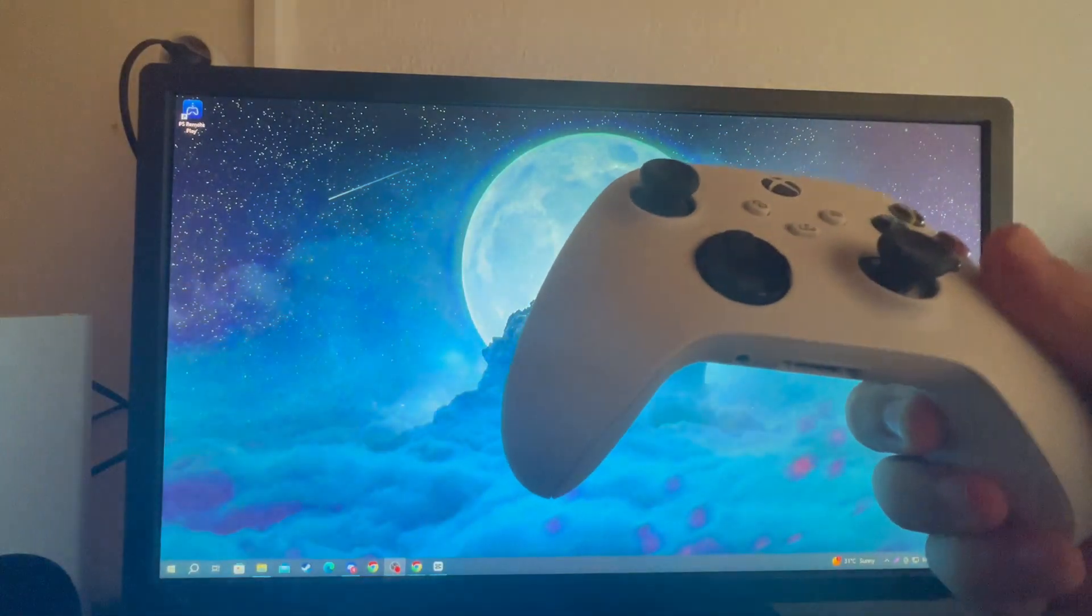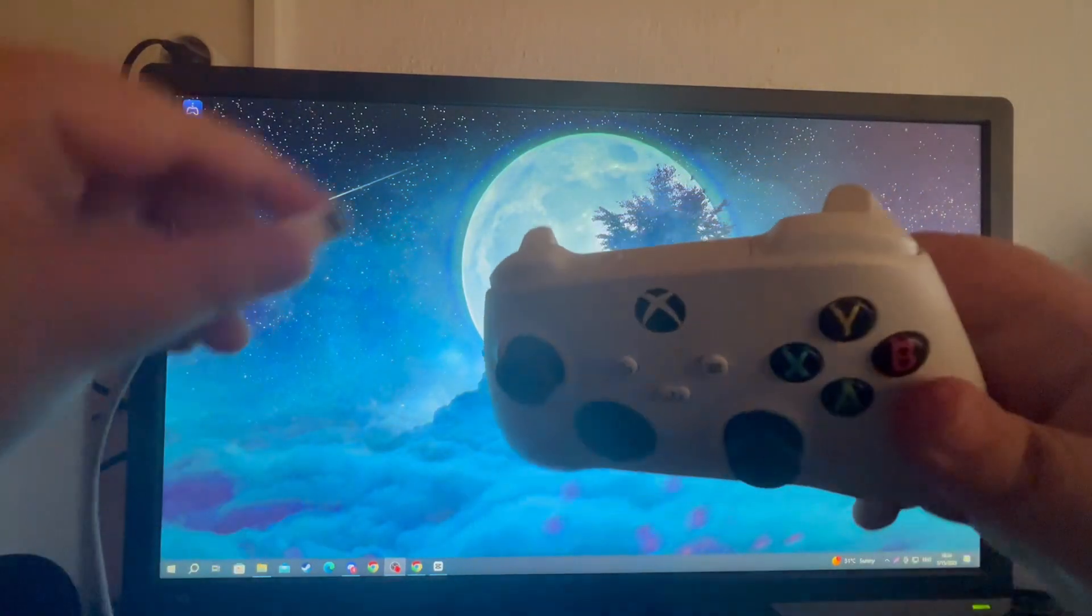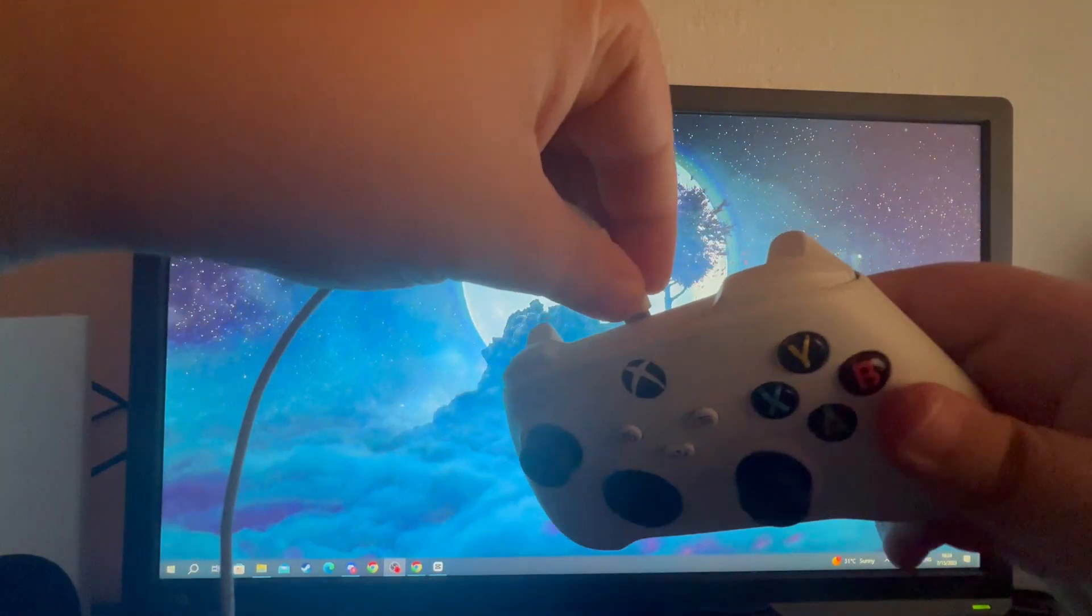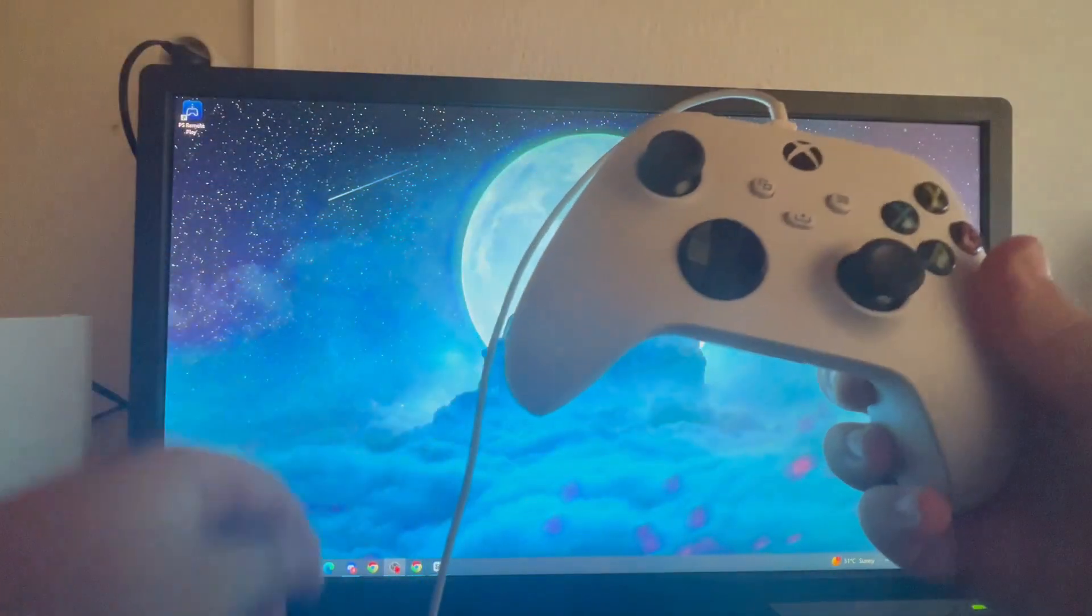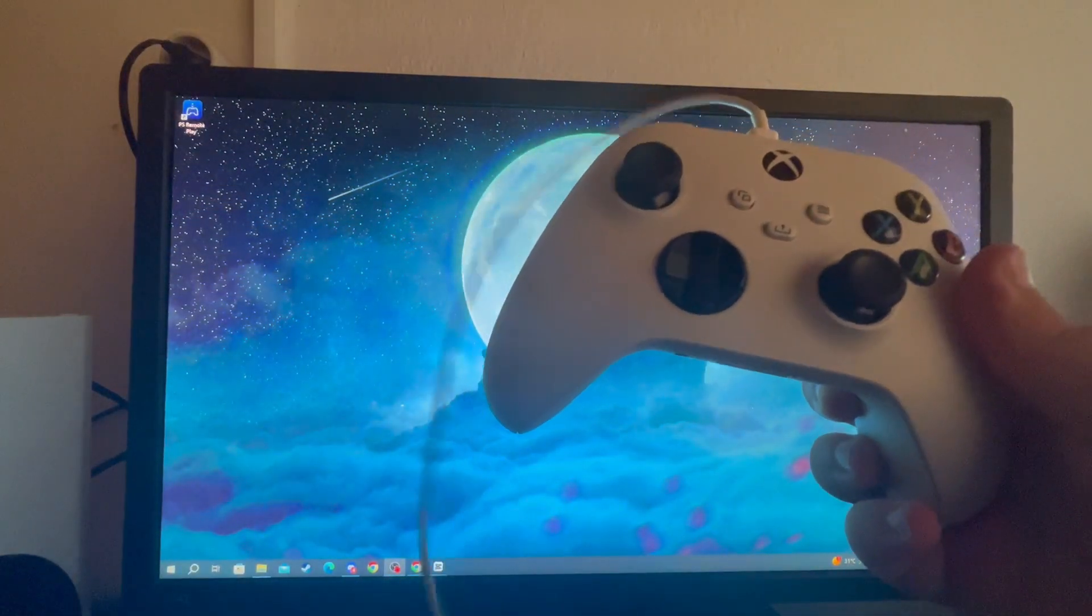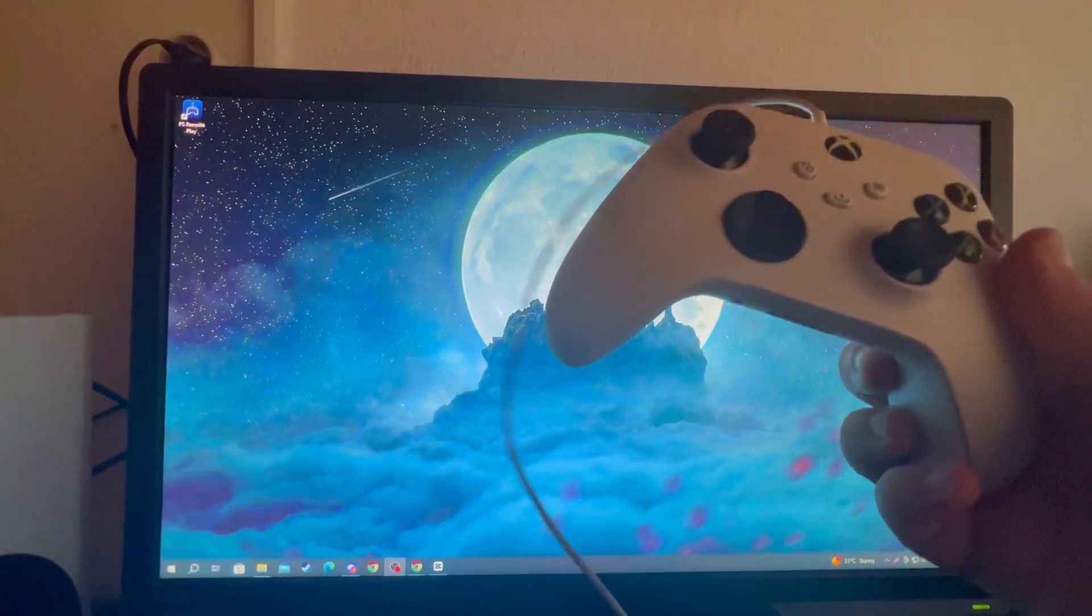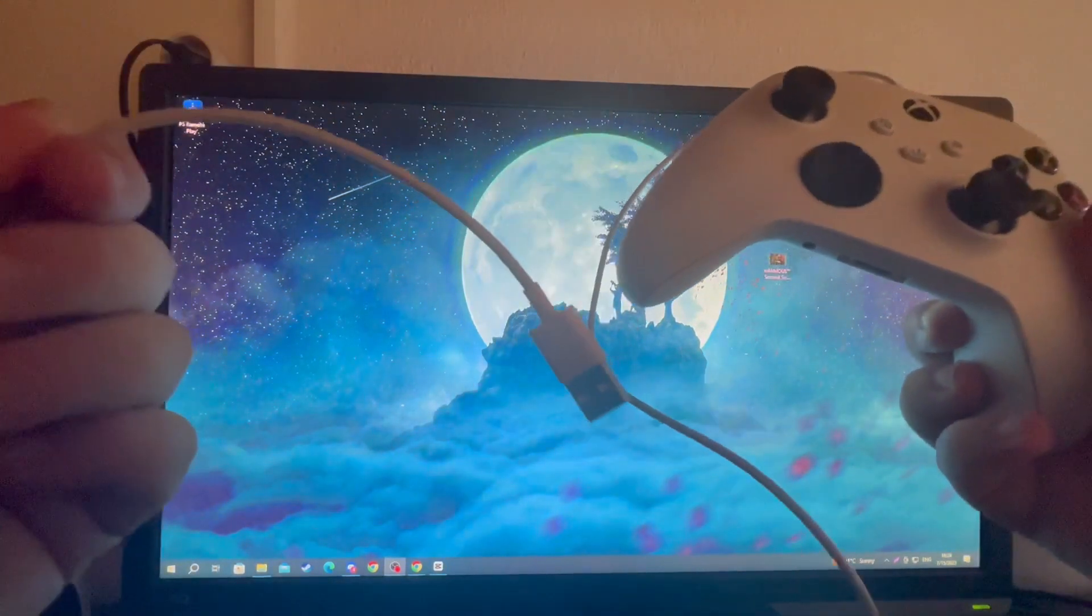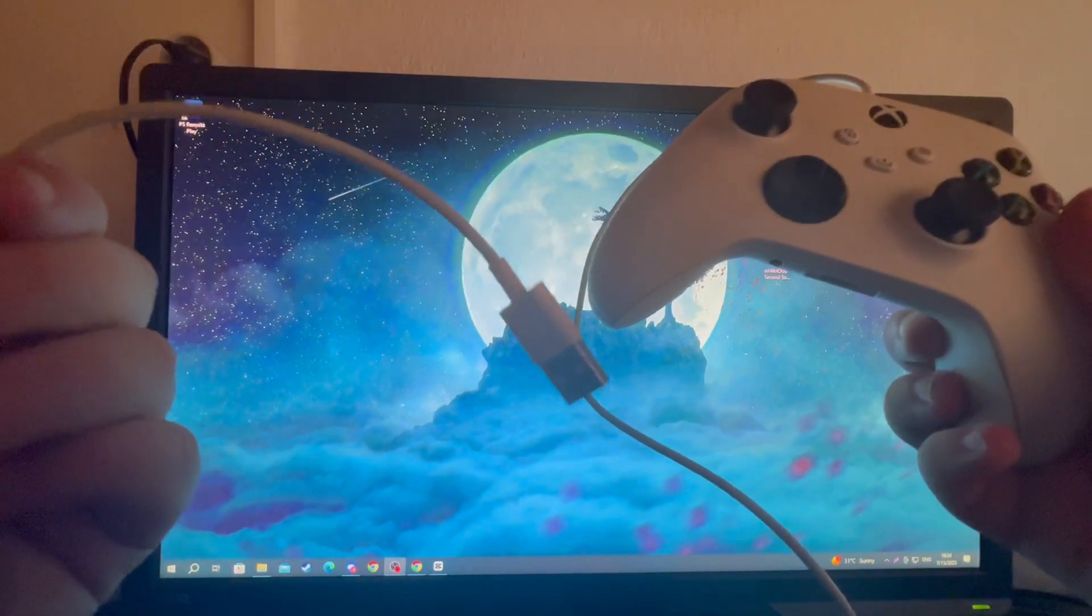So you take the USB-C part of it and stick it into the controller at the top. Then, after you have done that, you take the USB part and plug it into your PC.